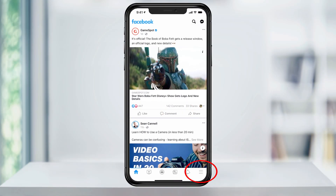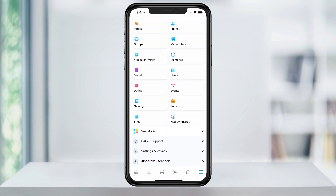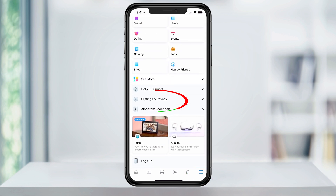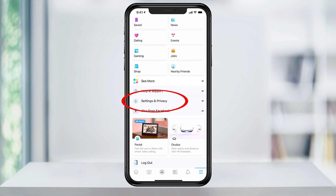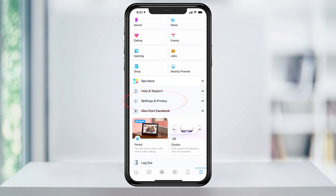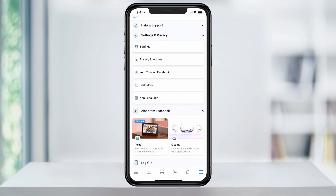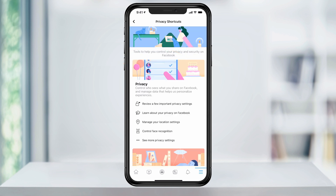Tap the three-line menu button at the bottom of the homepage. On the next menu page here, scroll down until you see Settings and Privacy and hit the arrow on the right to expand the drop-down menu. Next, select Privacy Shortcuts.